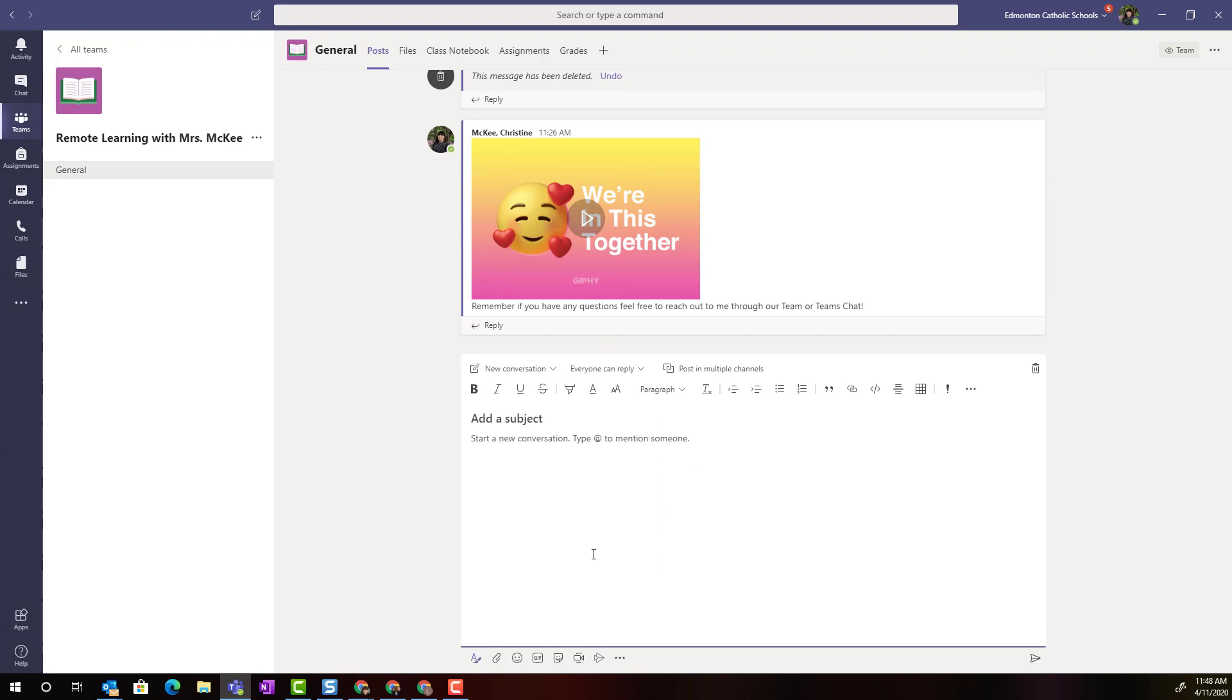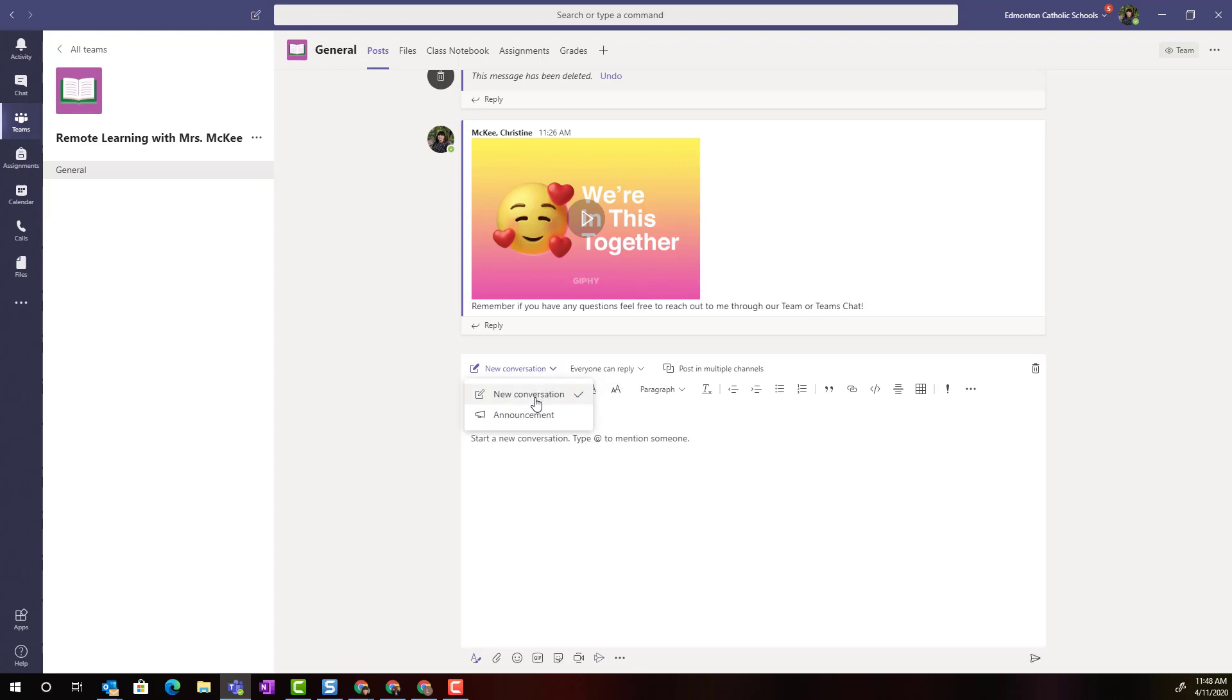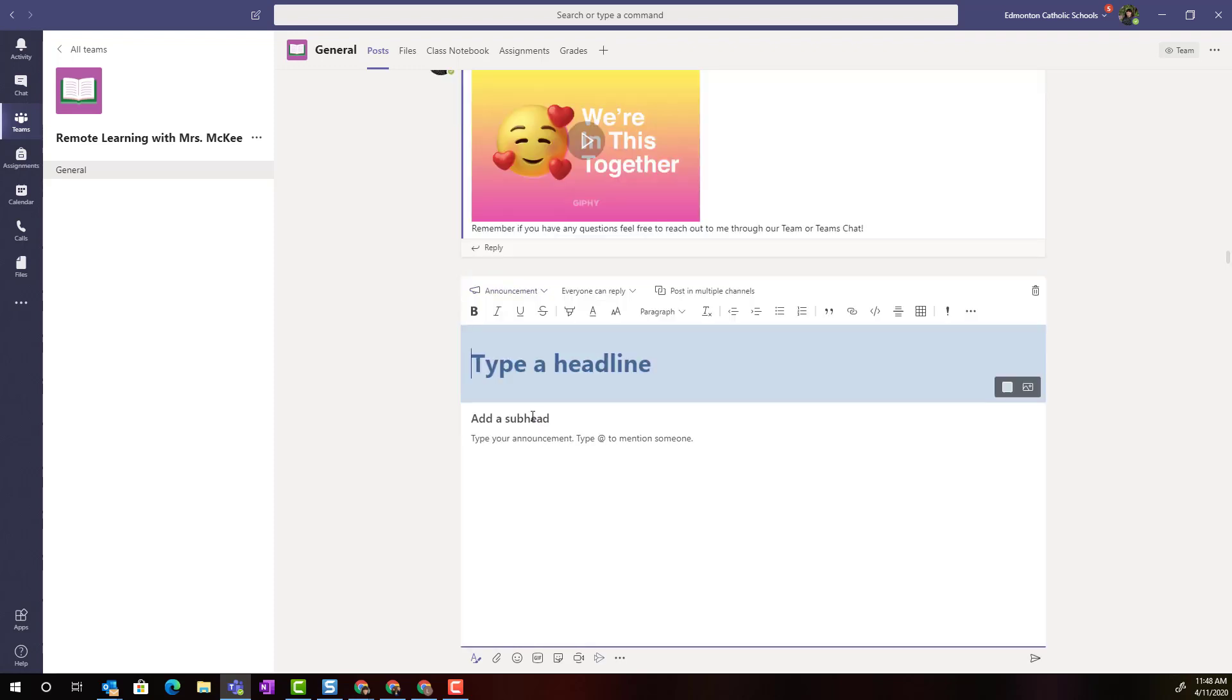In order to format this post, here where it says new conversation I'm going to click this drop-down menu and change it from a new conversation to an announcement. Notice the difference right away: you have a space for a headline, a space for a subheading, and then a space where you can type your announcement.